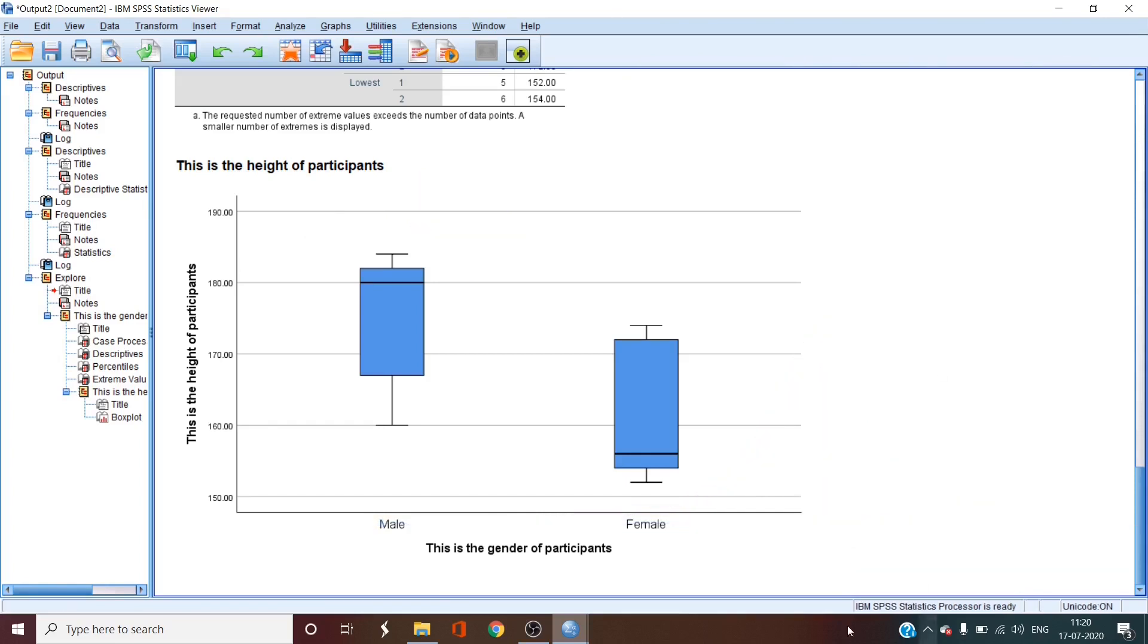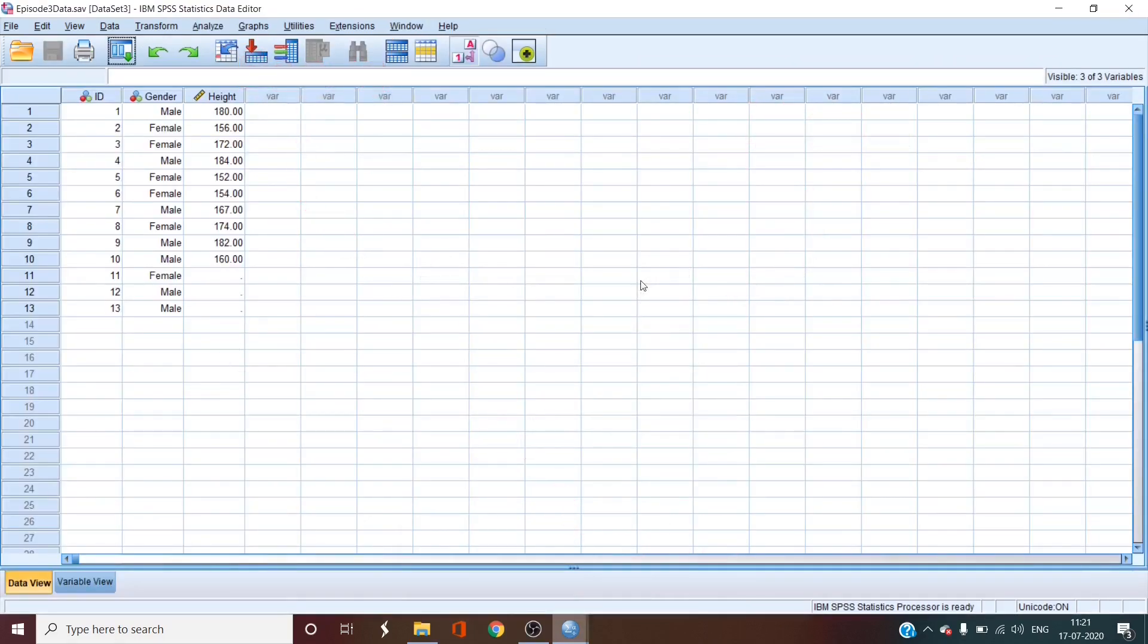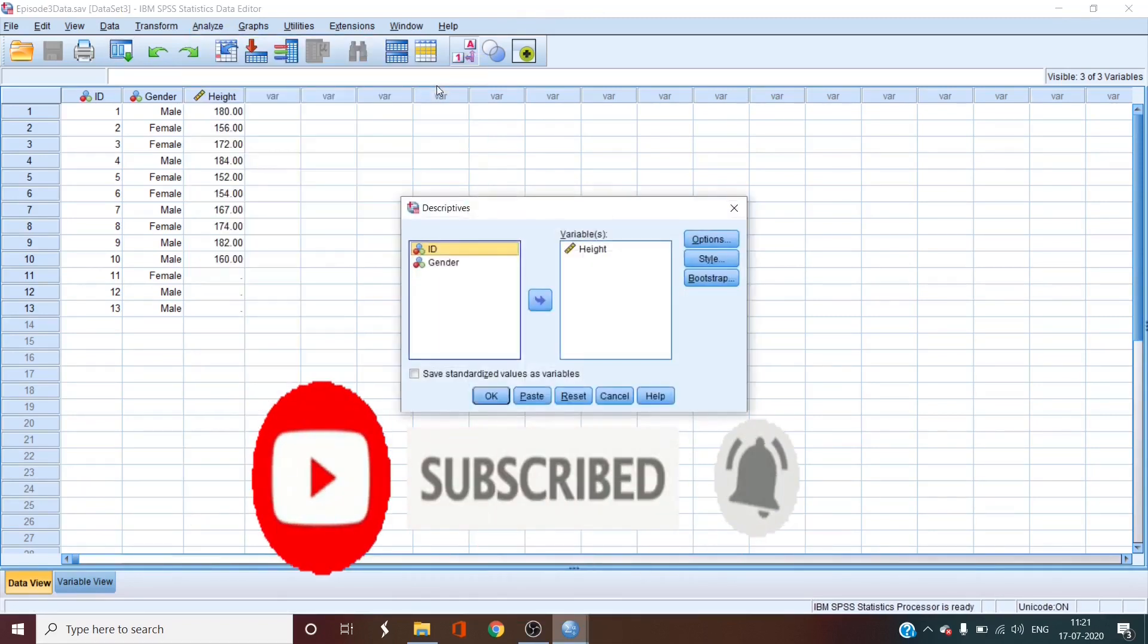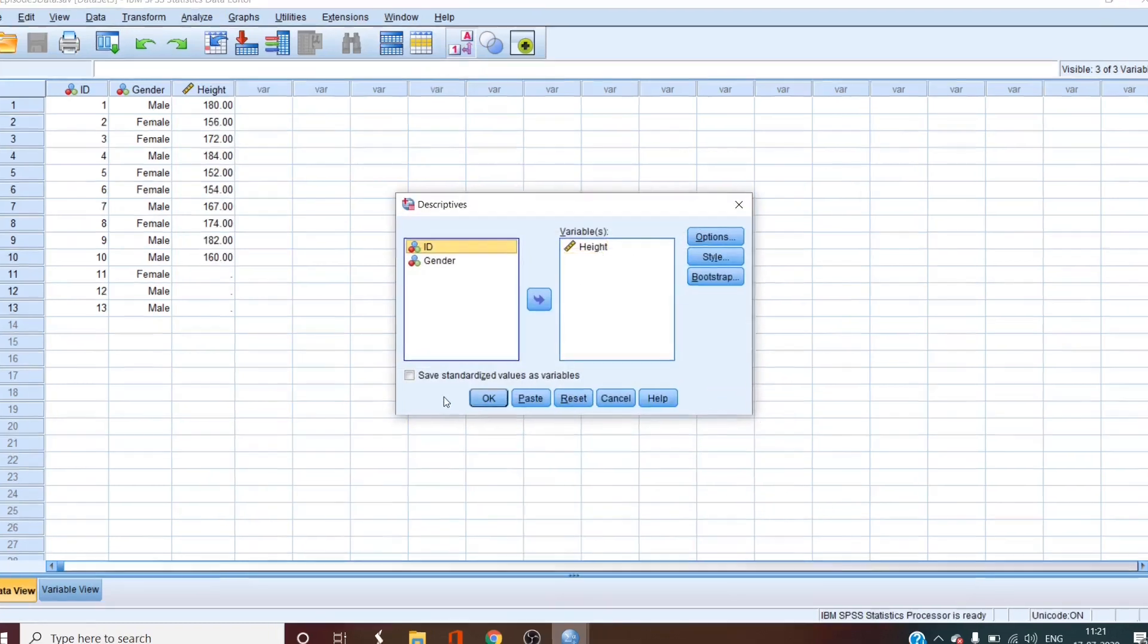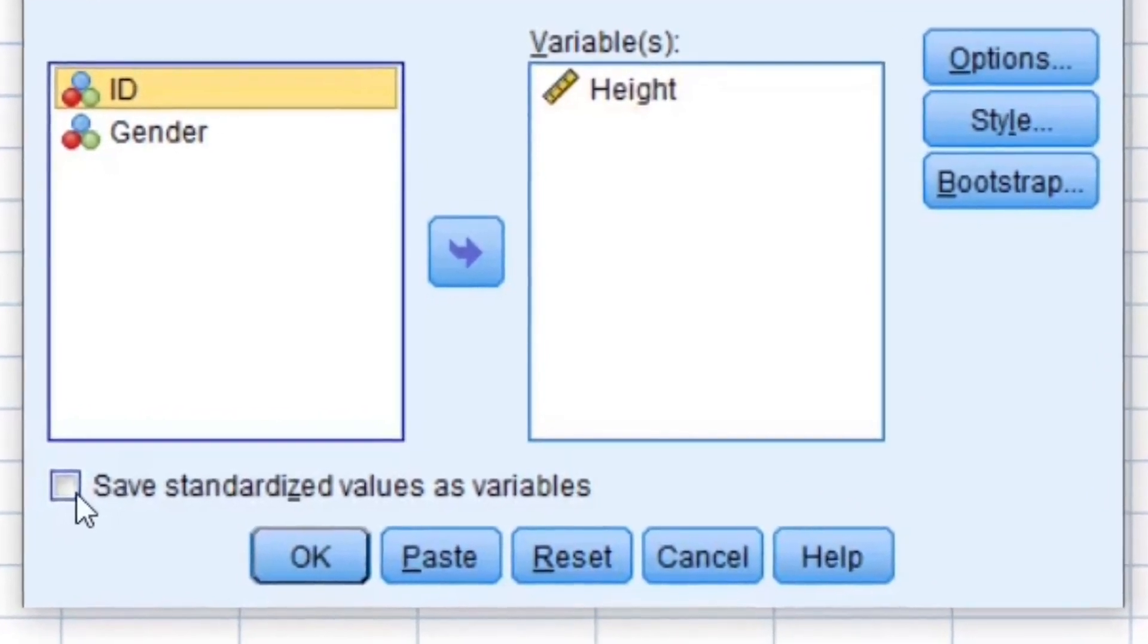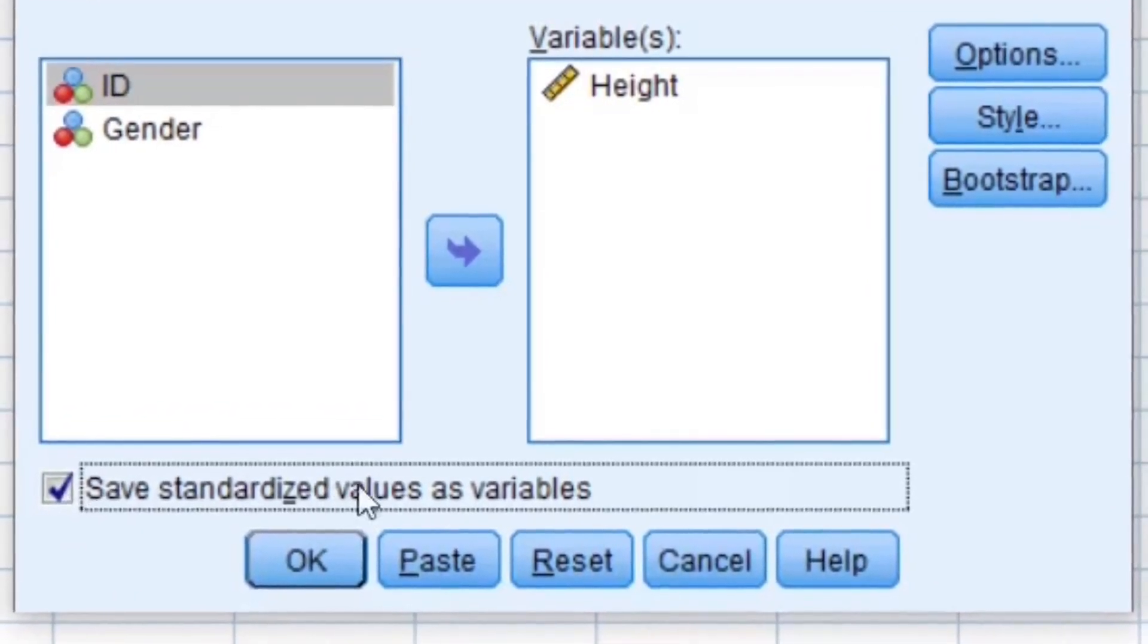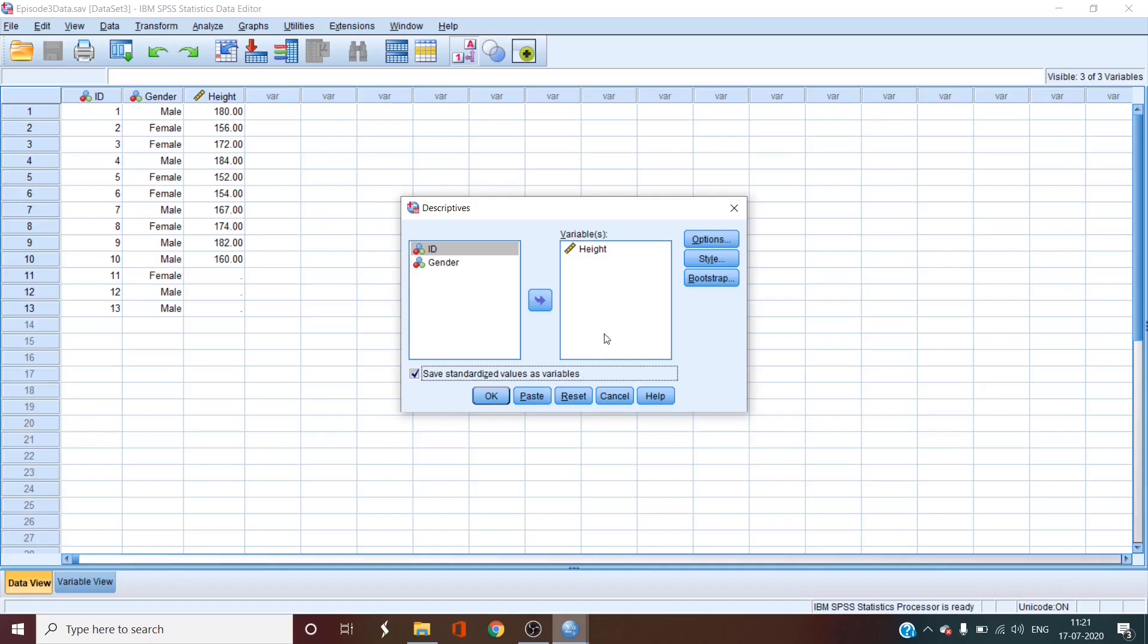First we'll go to the data window. Here we will select analyze, then descriptive statistics. We'll leave height on the right side and we'll select this little button on the bottom that says save standardized values as variables. We're gonna go to okay then.